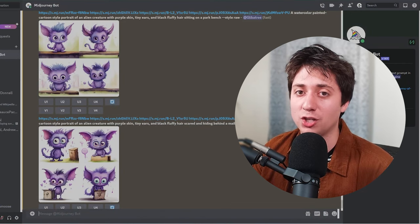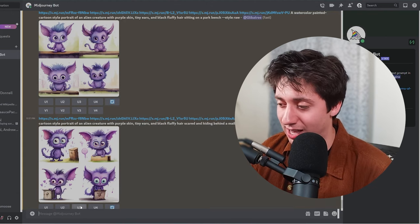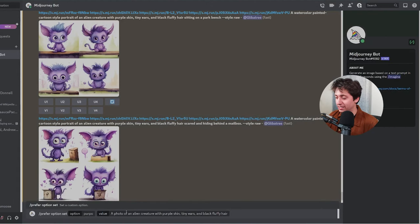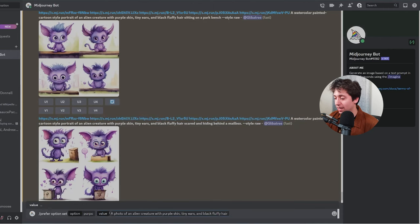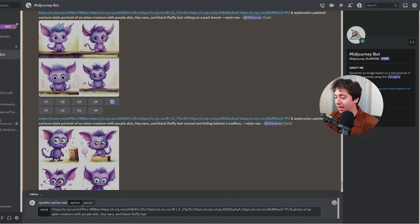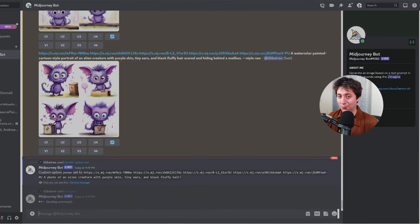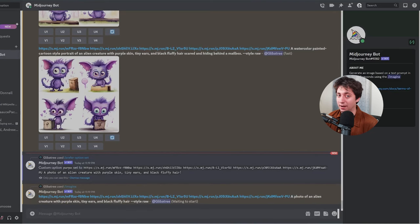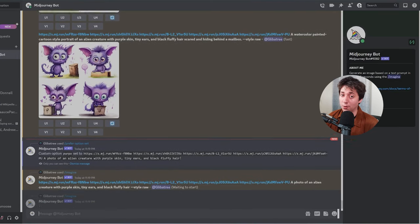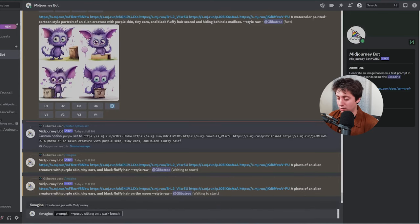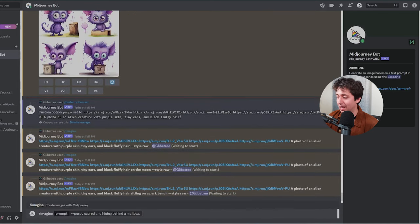All these images should come up looking somewhat like Purpo in those different scenes. Each time he remains stylized with pretty cool features — his version of tiny ears, his version of purple skin, and his version of black fluffy hair. But we want to generate these in a new style, so let's try to make him exist in a photographic style. We'll update the slash prefer option: a photo of an alien with purple skin, tiny ears, and black fluffy hair. We'll take these same images and put them in front, and even though these images are in a cartoony style, the style will come from the text prompt. We'll generate slash imagine Purpo, Purpo on the moon, Purpo sitting on a park bench, Purpo scared and hiding behind a mailbox.